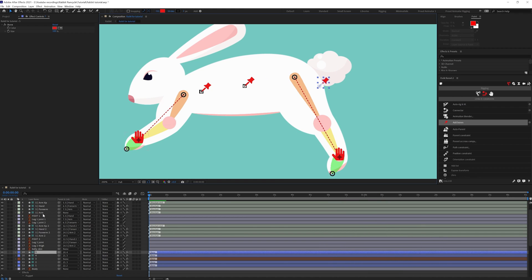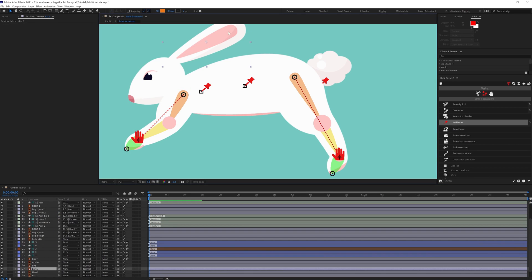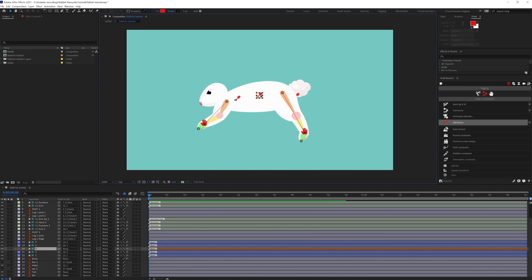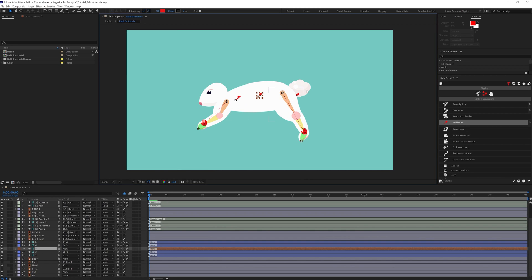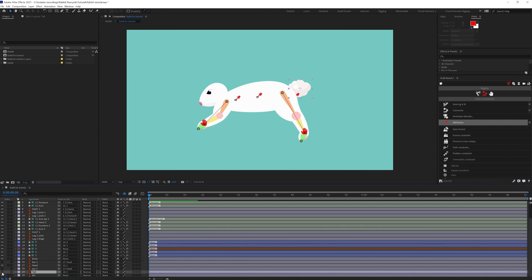We're going to select this arm and parent it with one. Let's turn off the ear for now. We'll parent the head layer — let's move the anchor point of the head here — and parent it with one, so when we move three everything moves together. For the tail, we'll parent it with five, and later we can add pins to it.